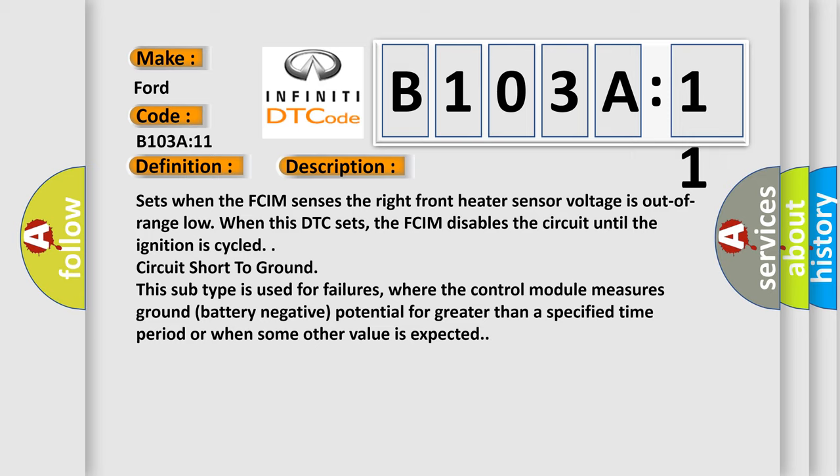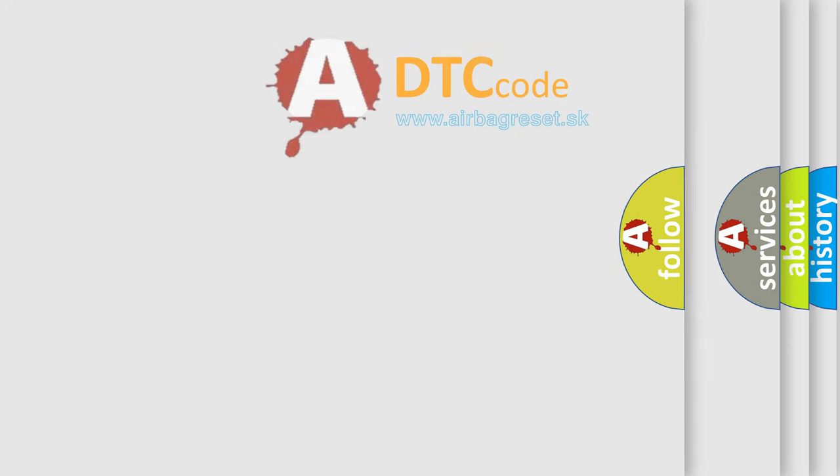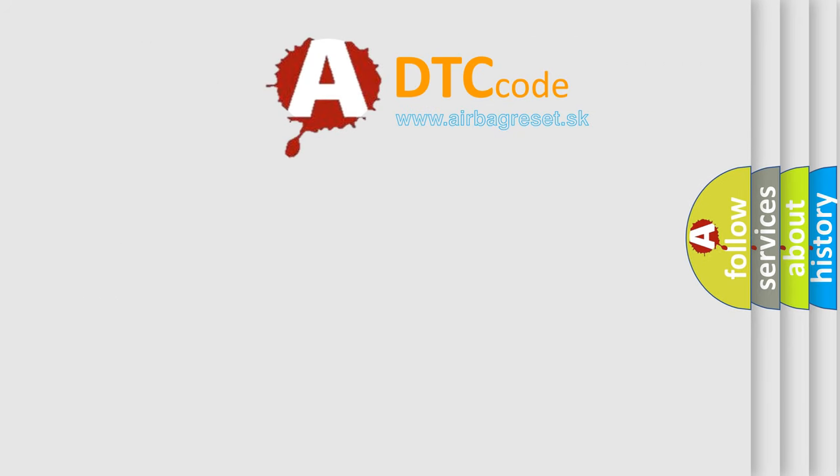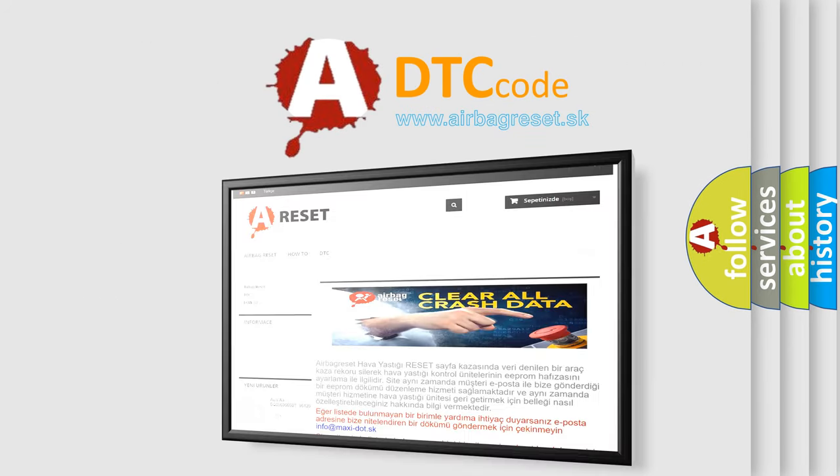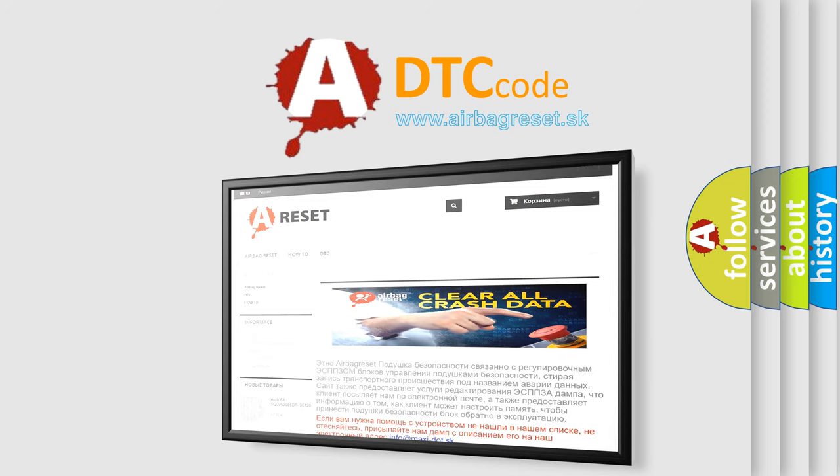The Airbag Reset website aims to provide information in 52 languages. Thank you for your attention and stay tuned for the next video.